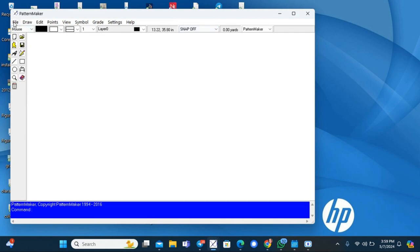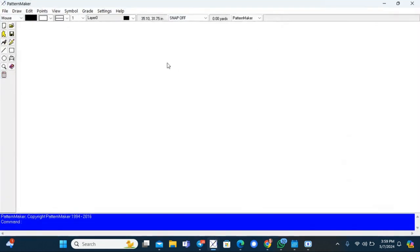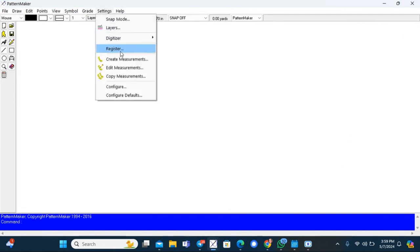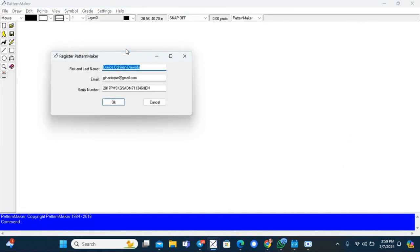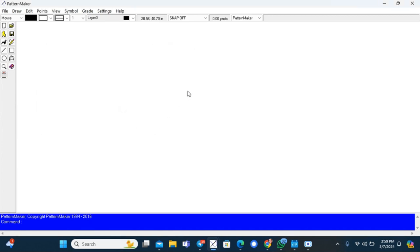Then in PatternMaker, go to Settings and click on Register. Then it will give you an option to put in your name, your email address, and then the PatternMaker code. And once you do that, you'll be registered.